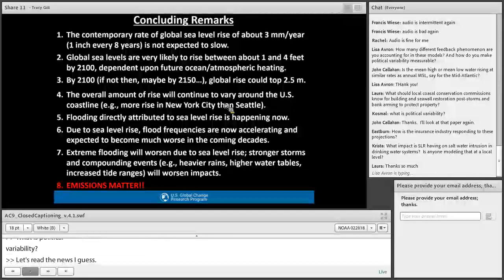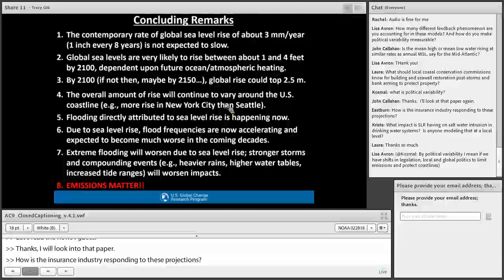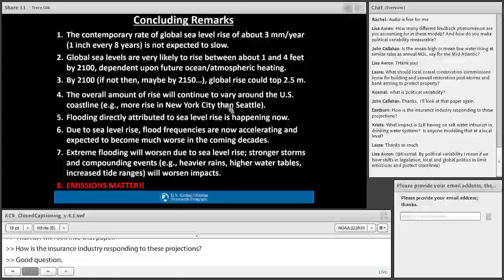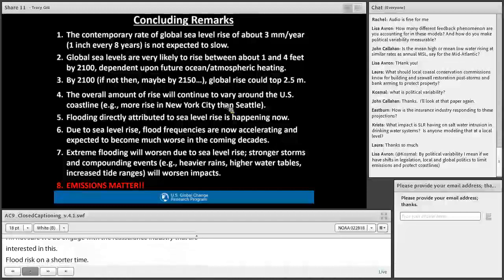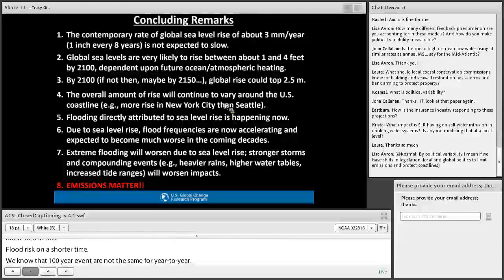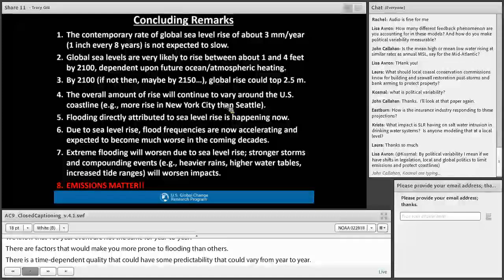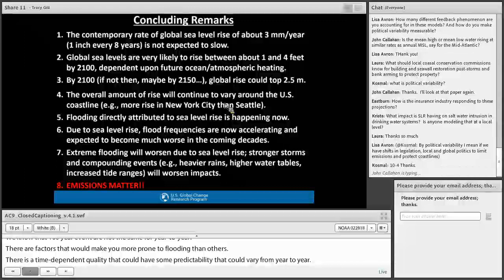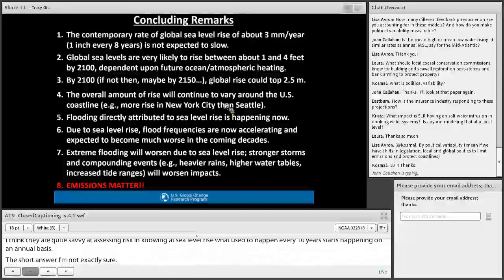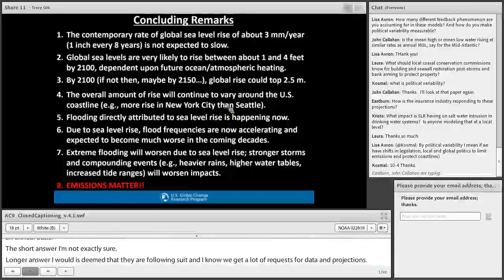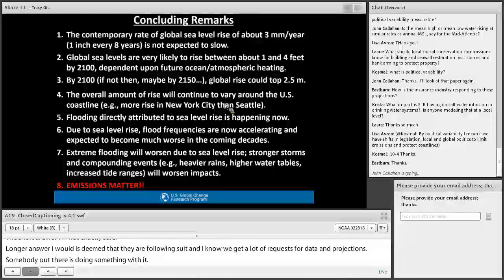Eastburn asks how the insurance industry is responding to these projections. The reinsurance industry is definitely interested in this data. Flood risk isn't the same from year to year — there are time-dependent factors that can be somewhat predictable. As sea level rises, what used to happen once every ten years starts happening annually. The short answer is I'm not exactly sure, but based on the volume of requests for our data and projections, someone out there is doing something with it. As for federally, how FEMA manages the National Flood Insurance Program in response to this is still a work in progress.